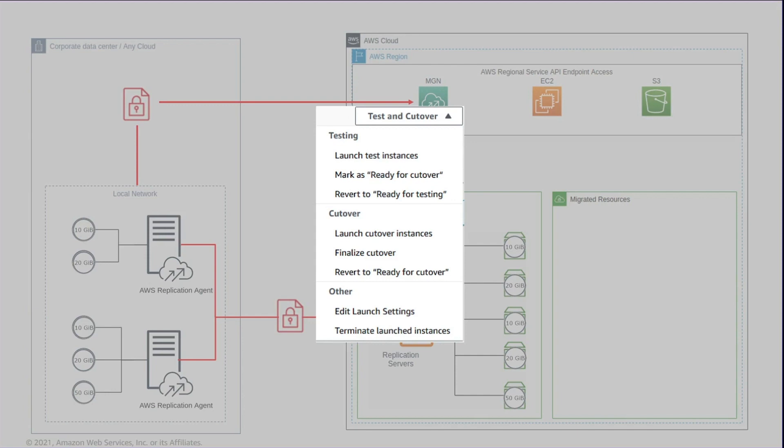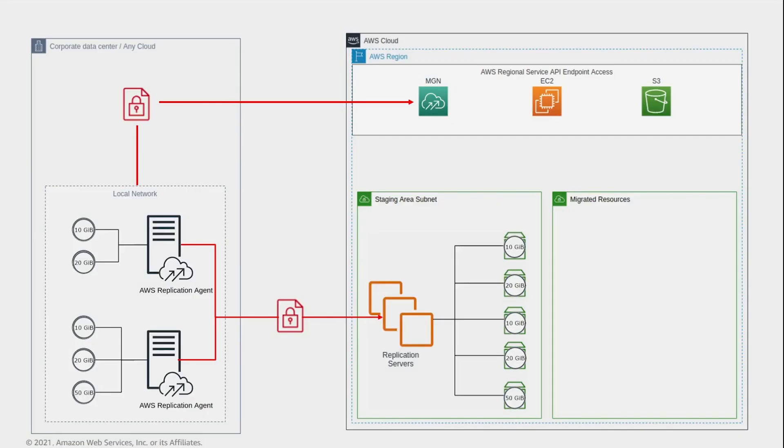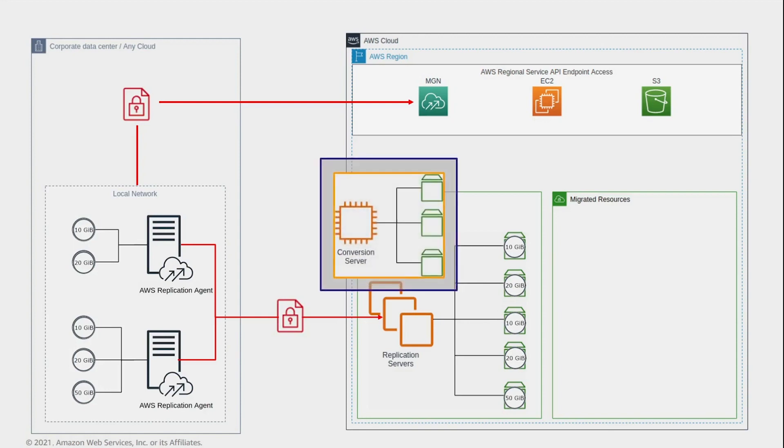During the launch process, the service automatically spins up a conversion server. The conversion process includes changes to the drivers, network, and operating system license so that the instance boots natively on AWS.